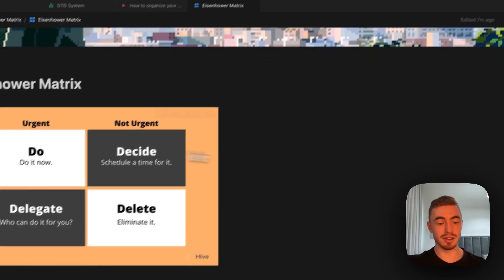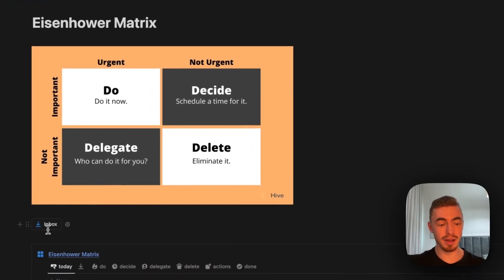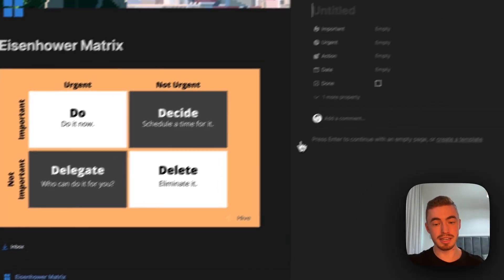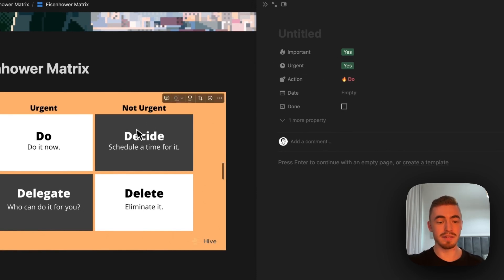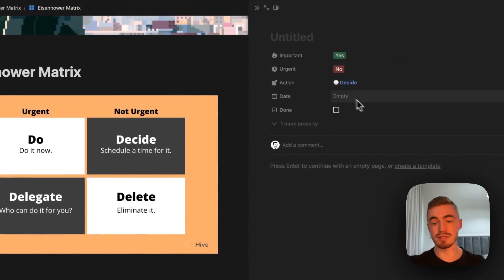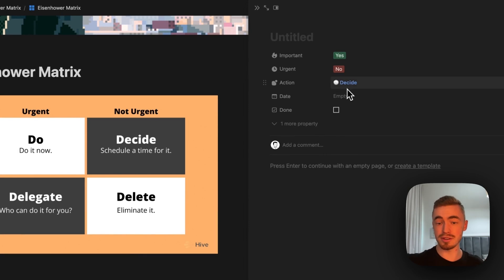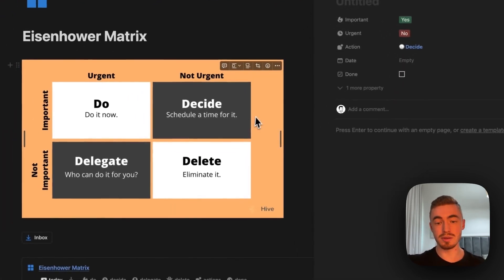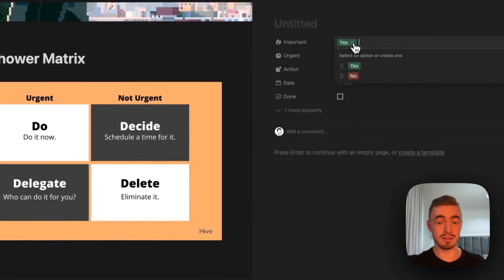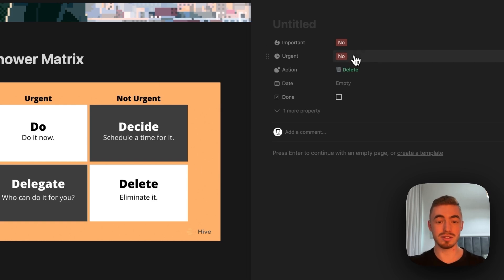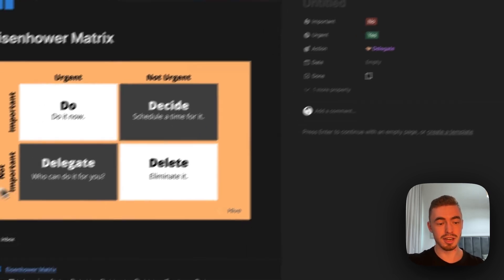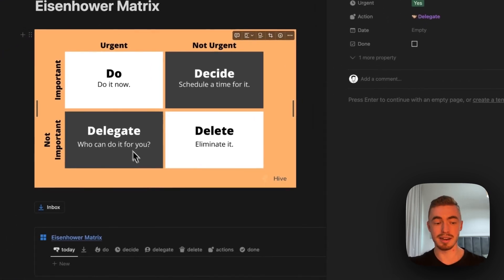In this video I'm going to show you how to create an Eisenhower matrix. If a task is important and urgent, it will give you an action of 'do'. If the task is not urgent but important, you need to decide when to do it. If the task is not important and not urgent, you delete it. And if the task is not important but is urgent, you delegate it to someone else.